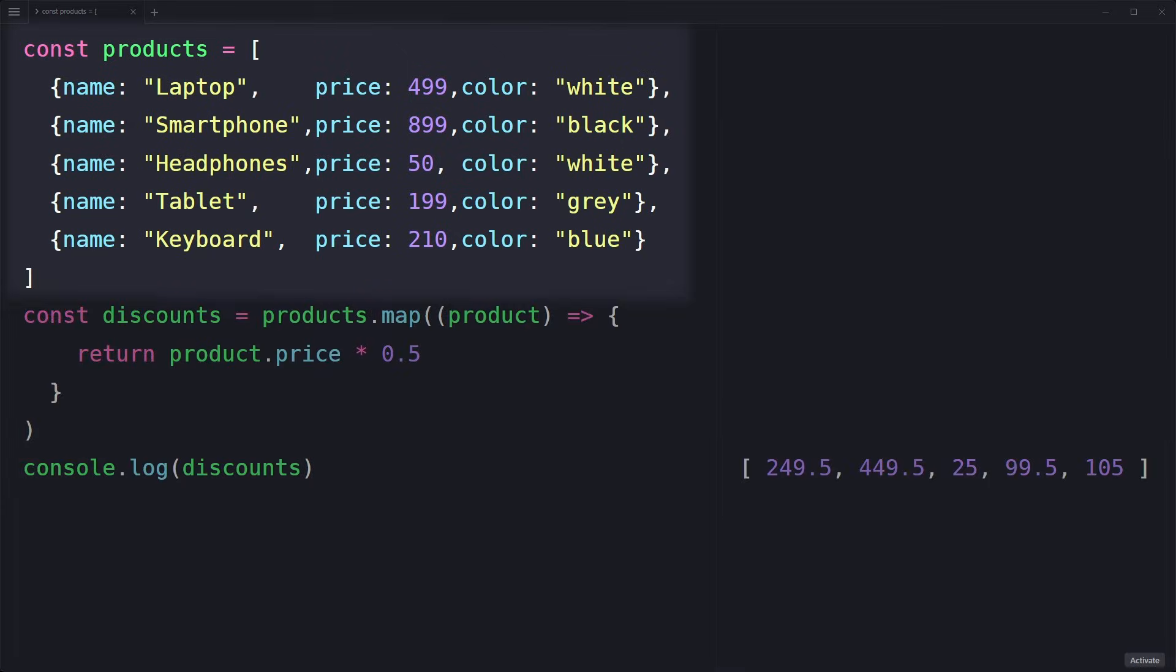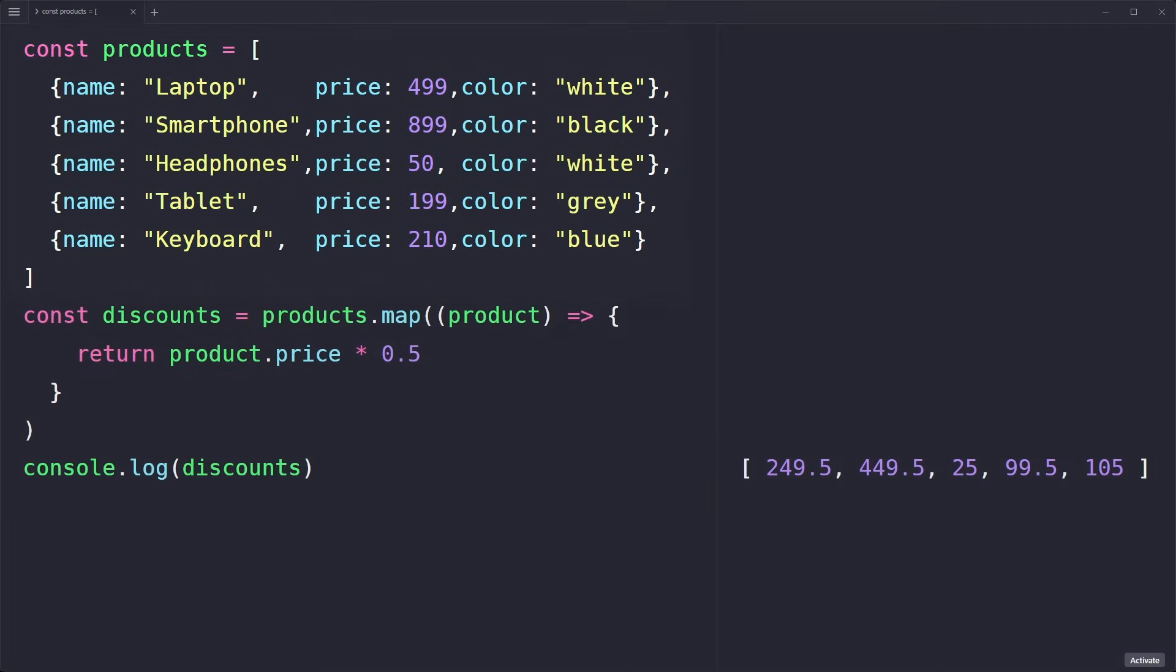Imagine you have an array that contains all the products of your online shop. Each product is represented by an object. It has a name, a price, color, and so on. Now we're going to do the same thing we just did and apply a 50% discount for each price.